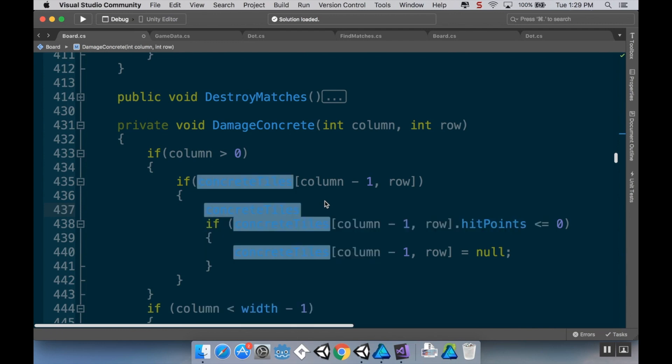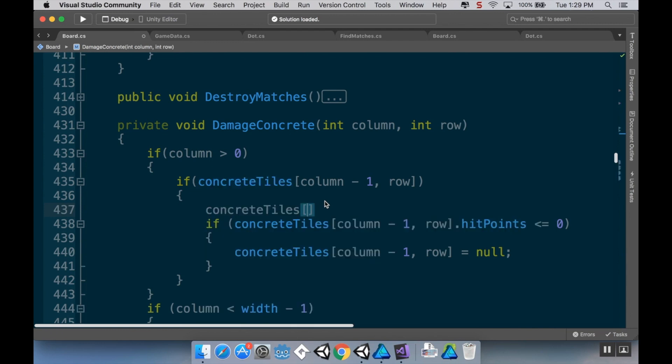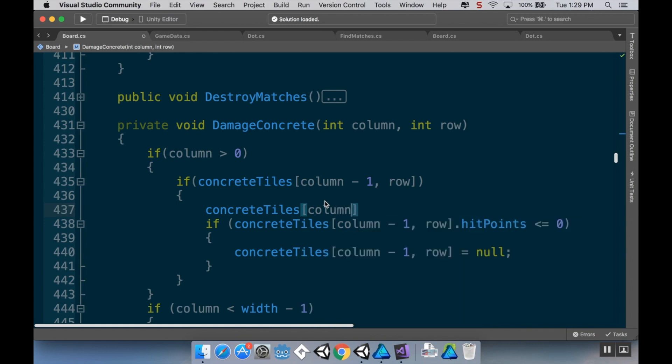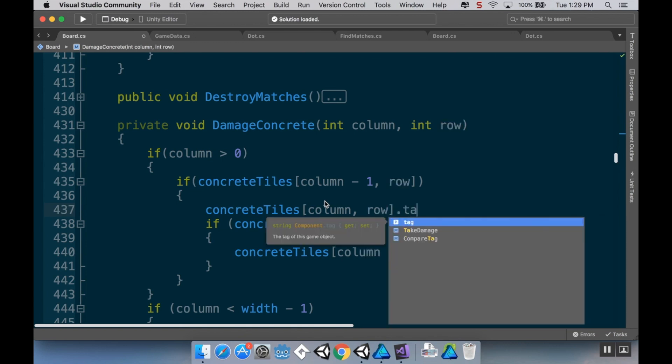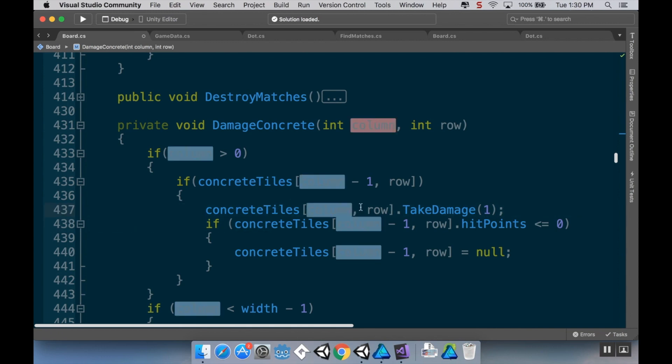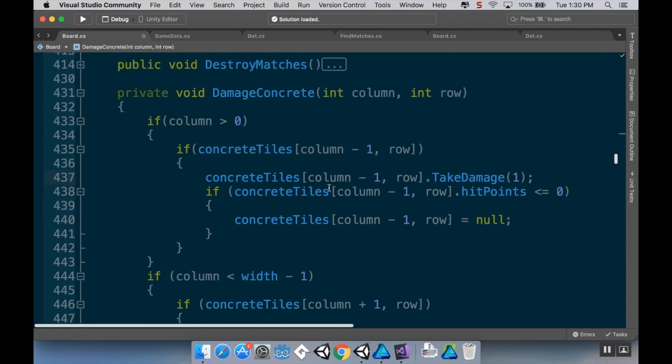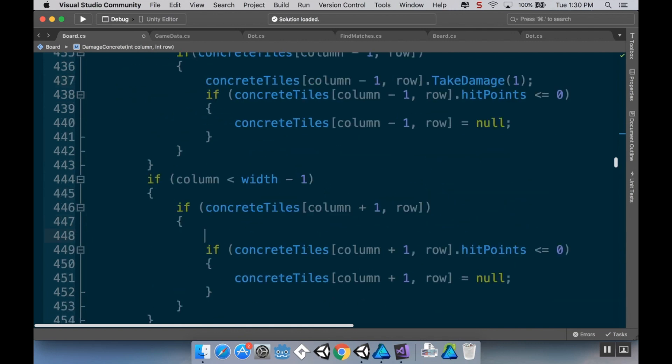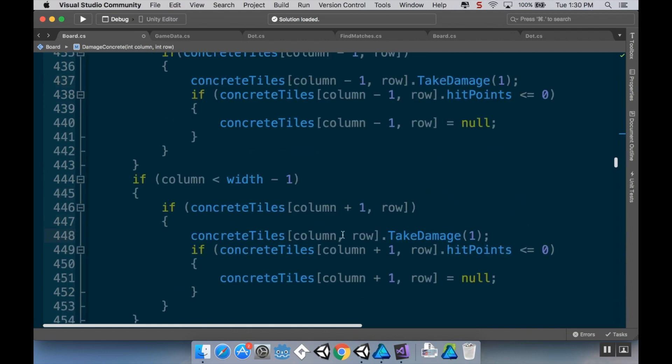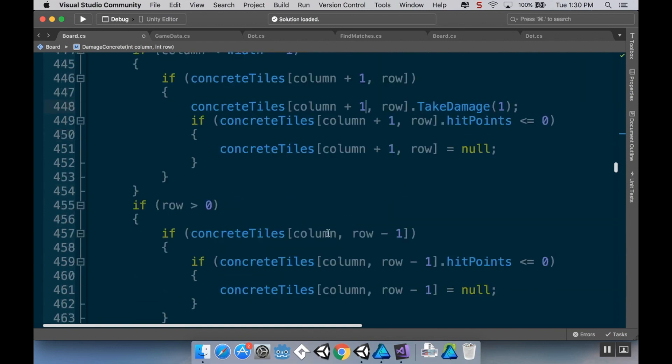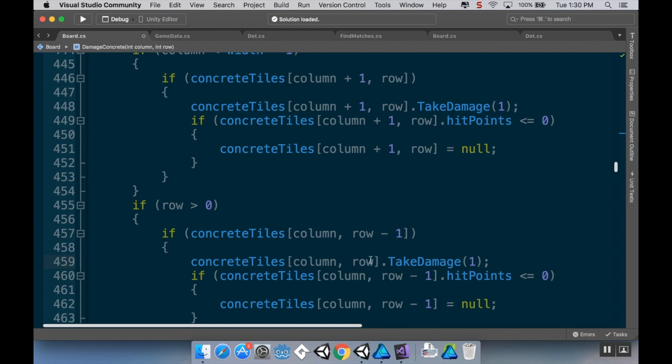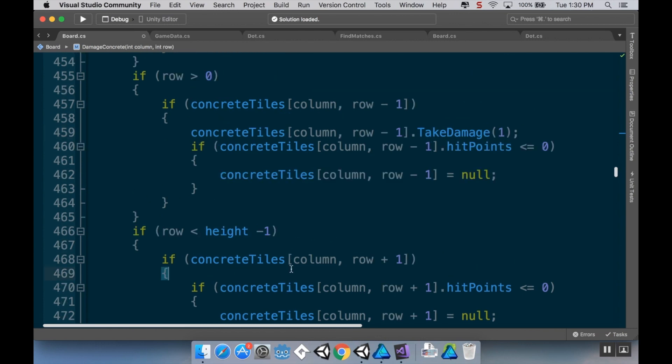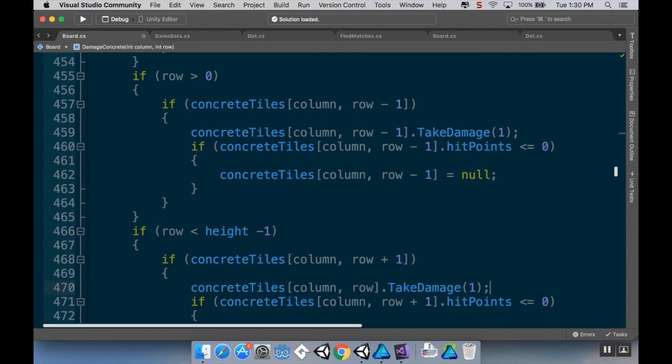Alright so then concrete tiles column row, take damage one, and the reason I'm doing it that way so I can copy this and then so now it's column minus one. And this is going to be column plus one. And this is going to be column row minus one. And then this one is going to be column row plus one. There we go I forgot to actually add the damage part to it.